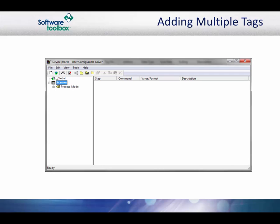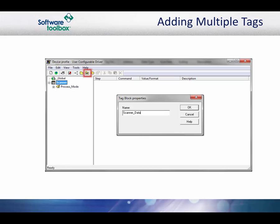Start by opening the existing transaction profile. From the transaction editor menu, select the new tag block icon to add a tag block to the project. Tag blocks are different from tag groups. The tag group allows you to group tags together, but each tag still has its own read and write transactions. In a tag block, there is one read transaction for all of the tags in the block. Each tag will still maintain its own write transaction.